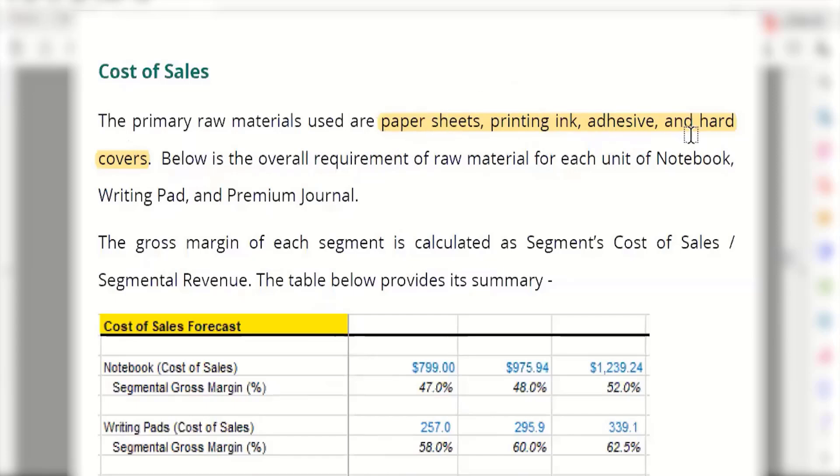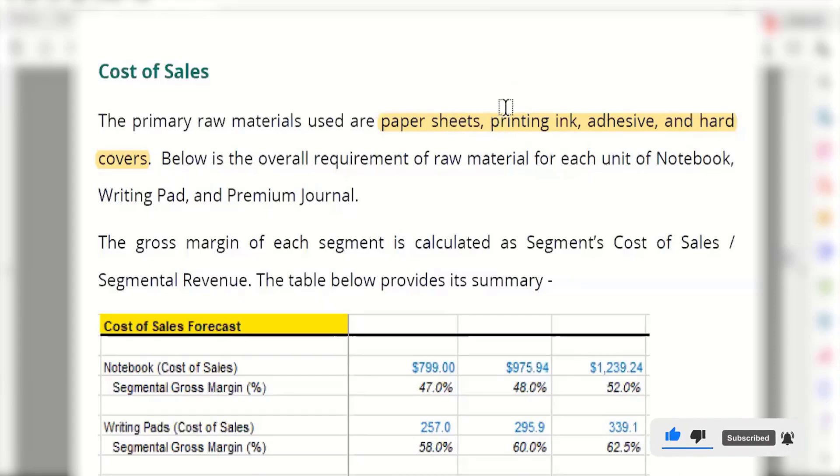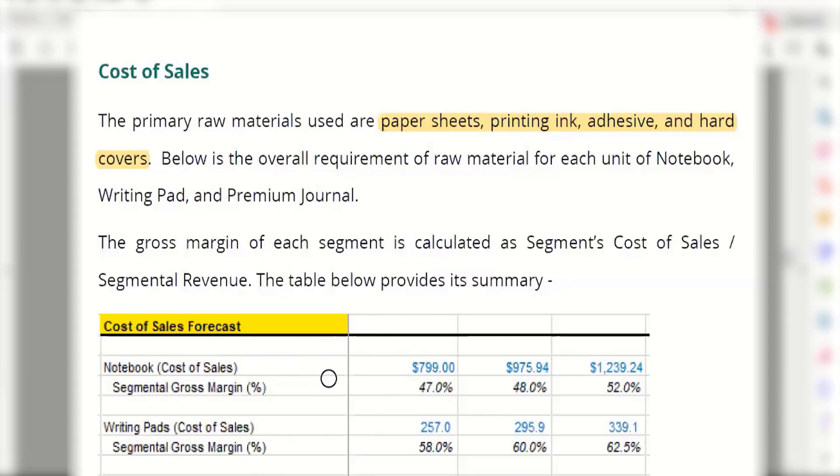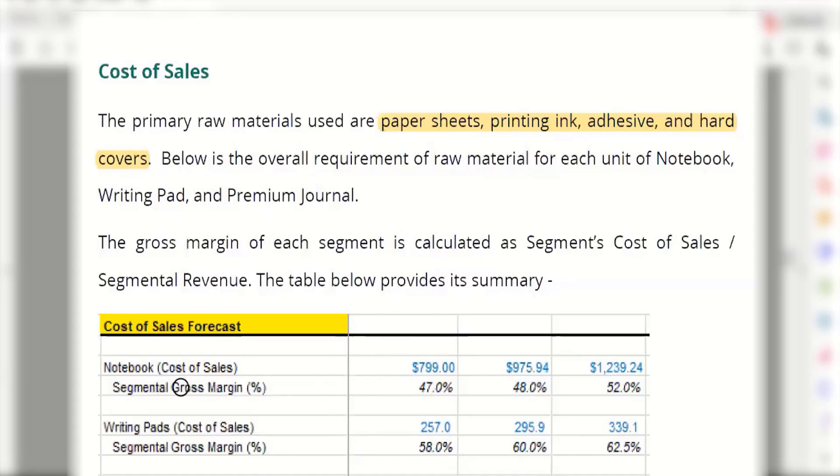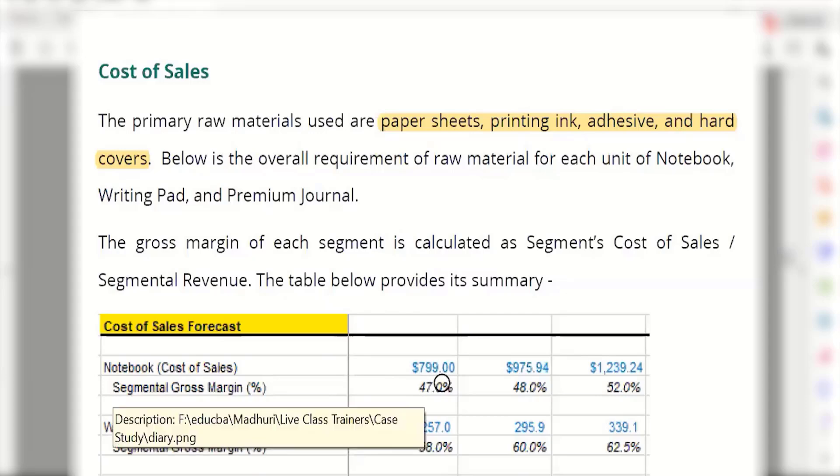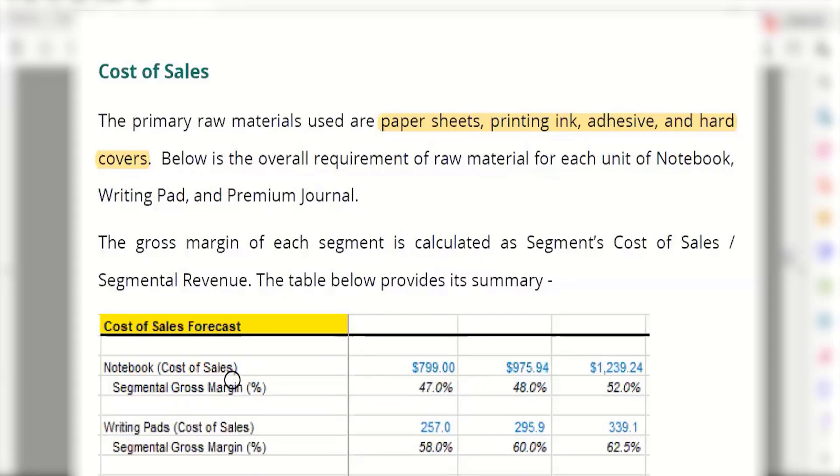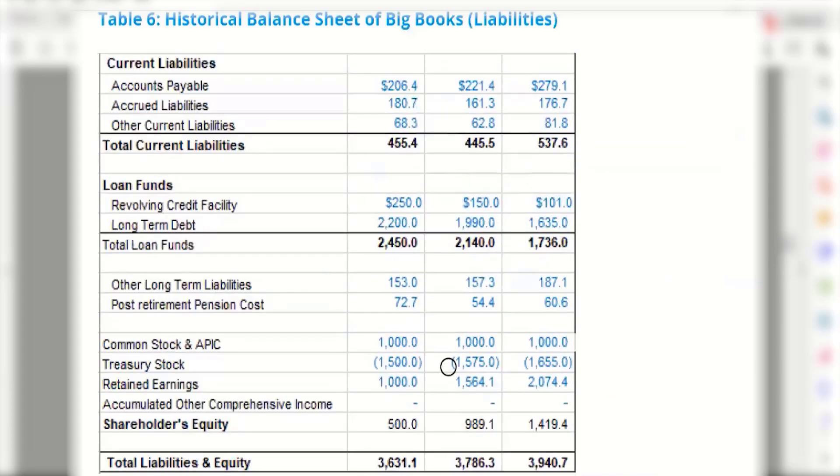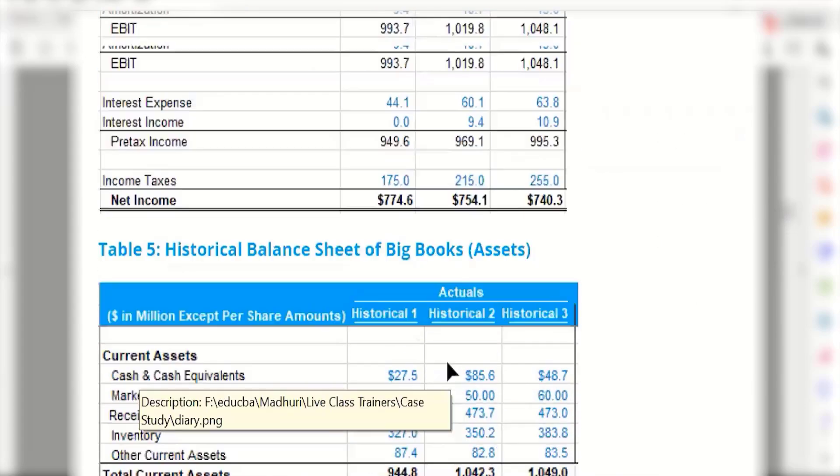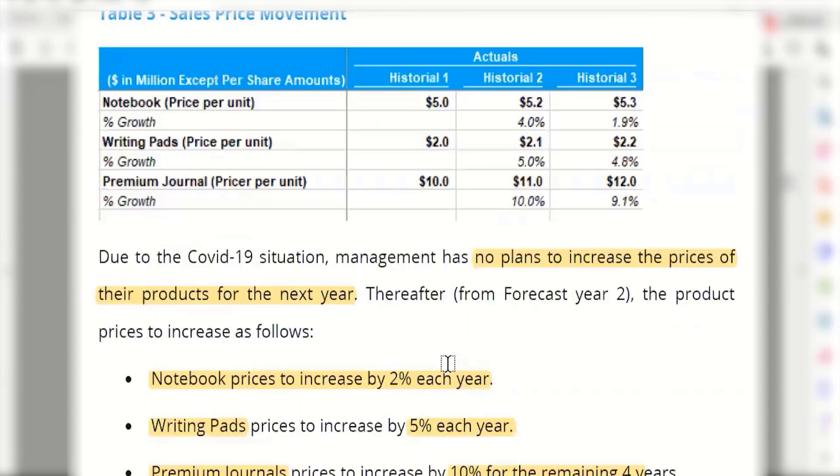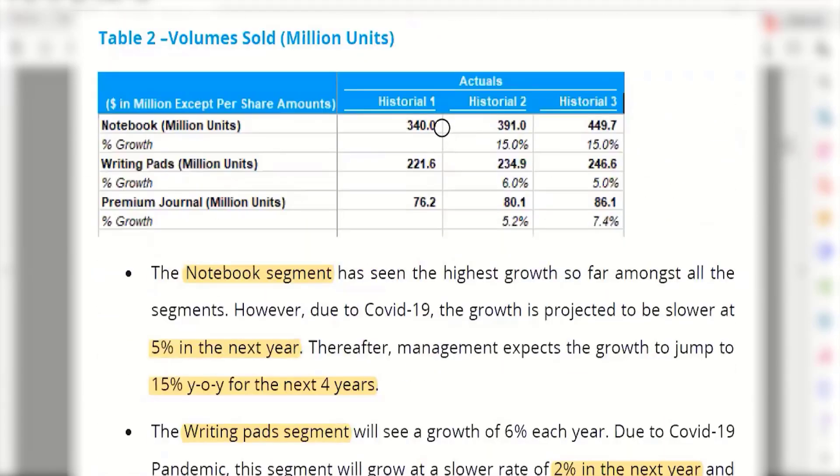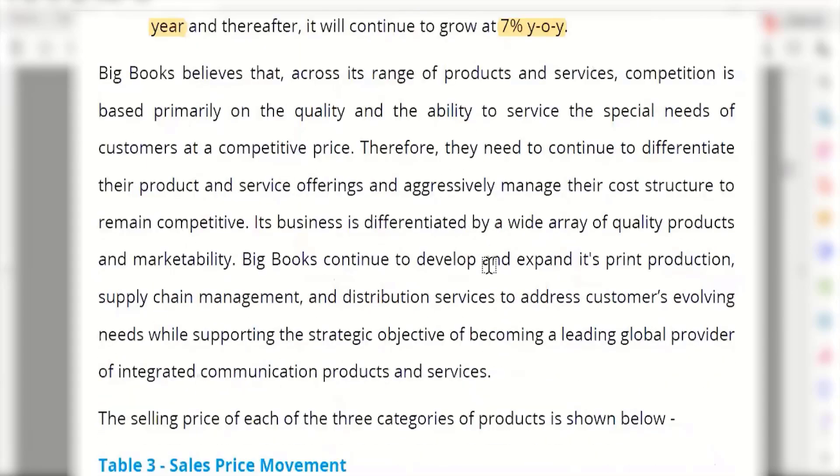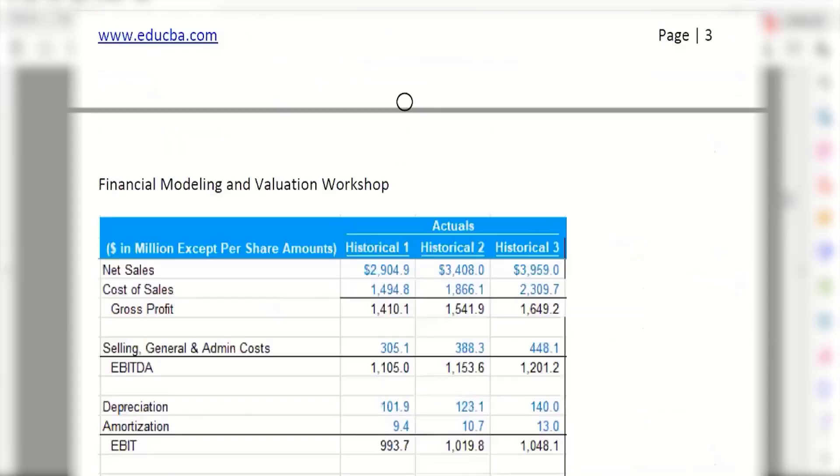You might get all these from a single vendor, or you might have a different vendor for each of these products. If you are a really large company who's been prominent in selling these products, maybe just for paper sheets you might have multiple vendors if you are working on heavy volumes. The cost for each unit also matters a lot. Now in this case, the company has given us a total figure. In order to manufacture and make it ready for sale, for the first historical year, for selling 340 million notebooks, the company had to spend $799 million towards the cost of goods sold.